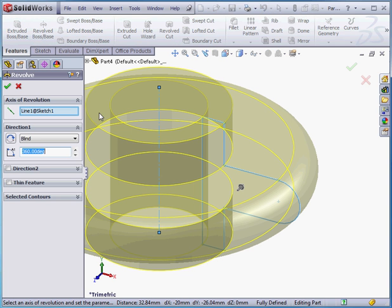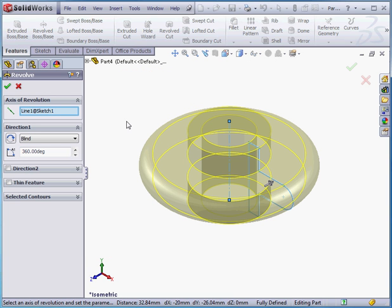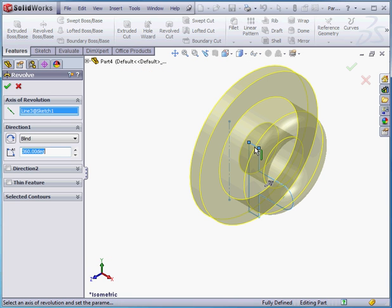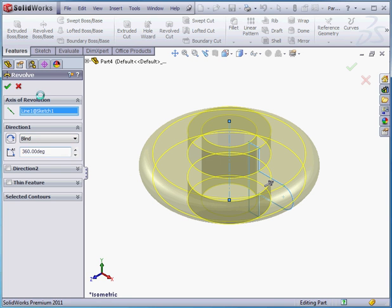Activate the revolve boss command. Once again, the axis of revolution is preselected. Revolve type is blind, 360 degrees. Let's accept.